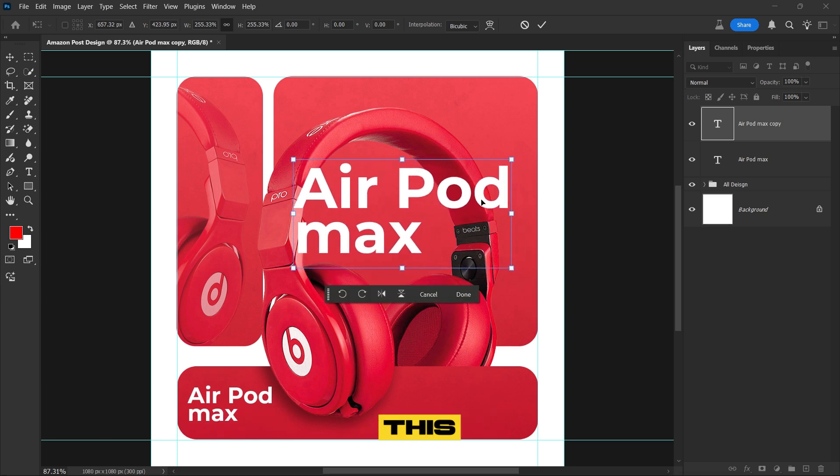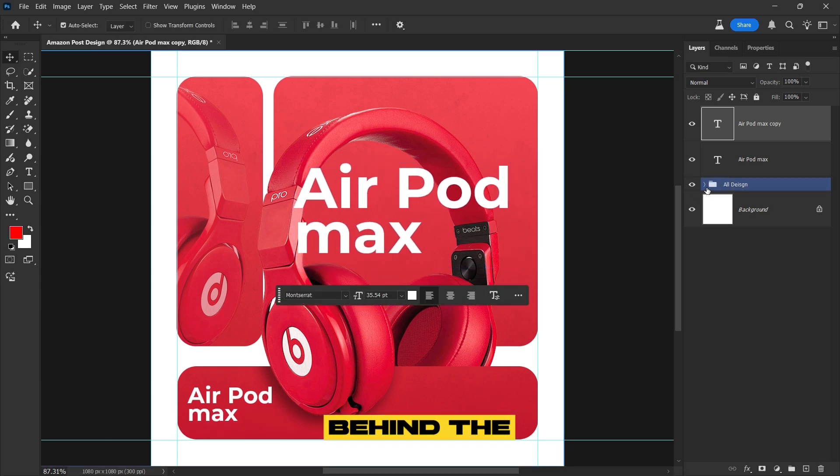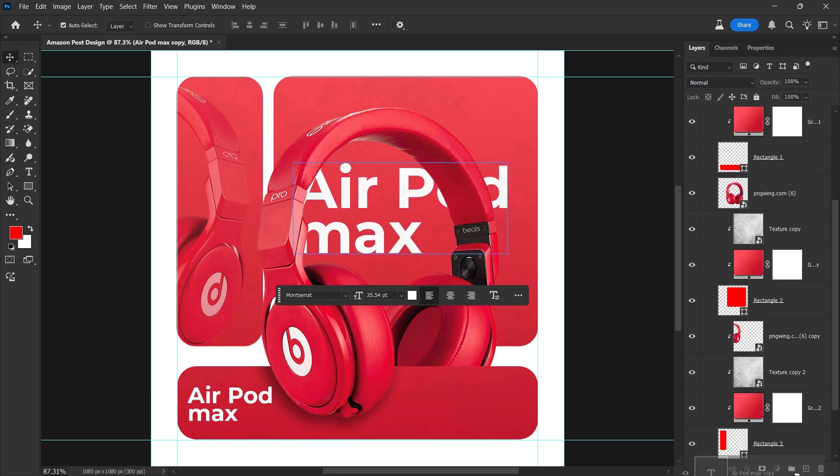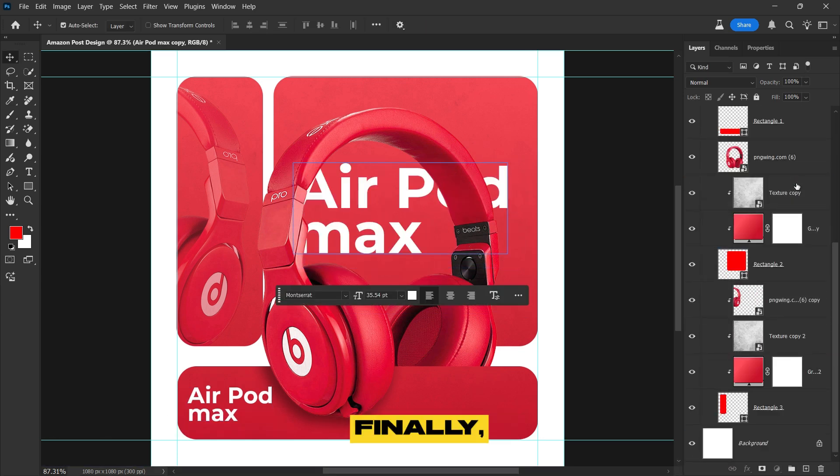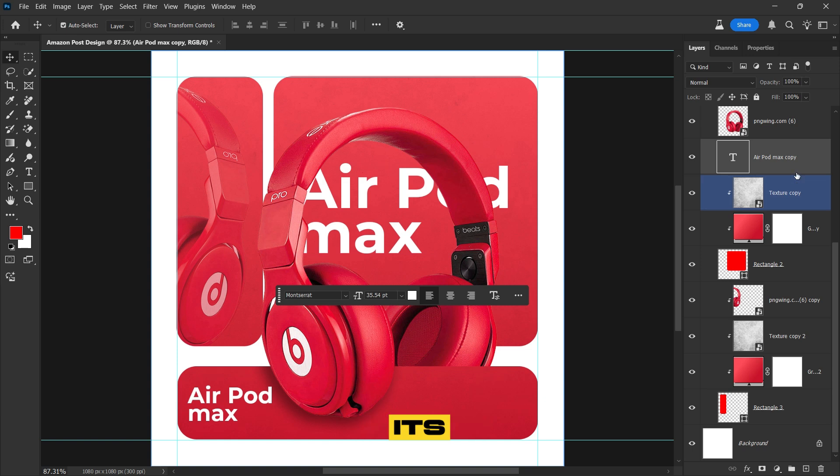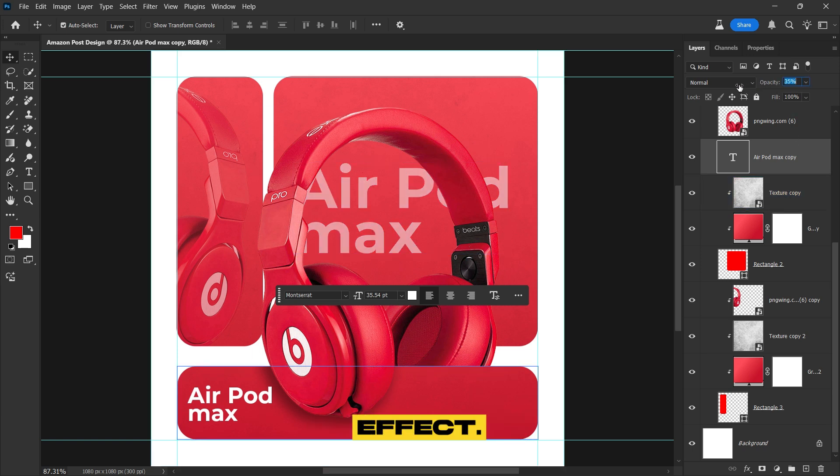Position this larger text behind the headphone to create depth. Finally, reduce its opacity for a subtle background effect.